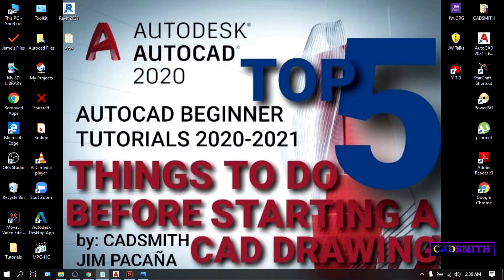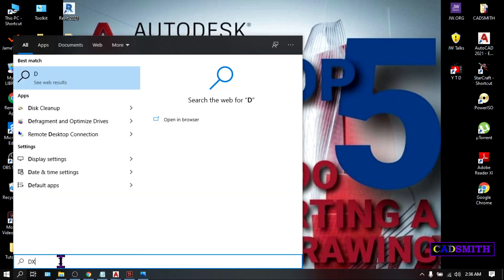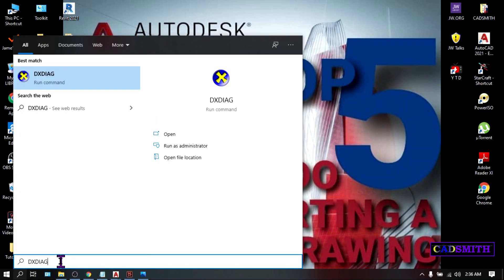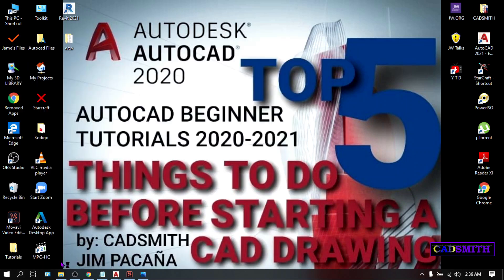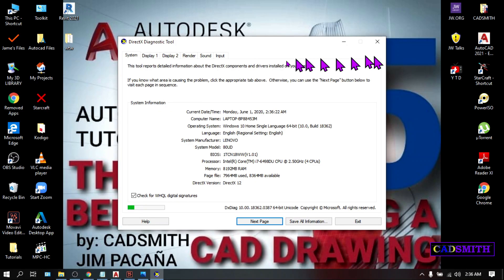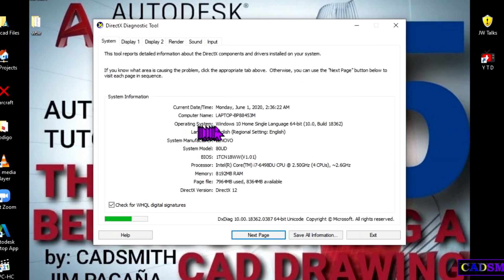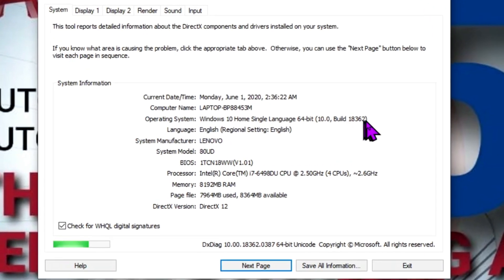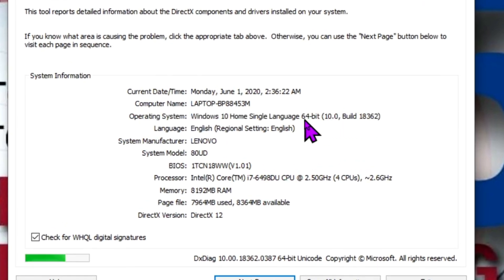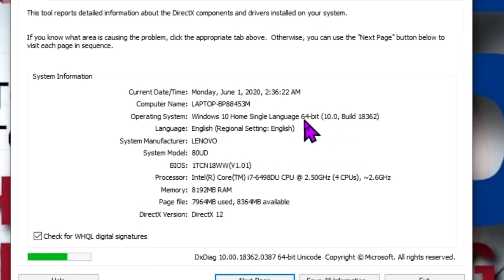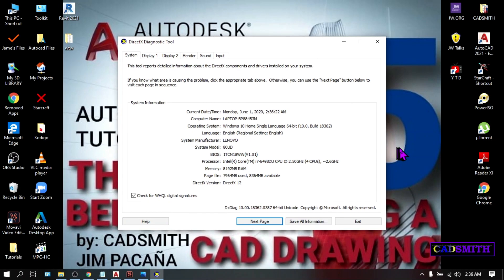Here's how you can figure out your Windows OS. On your taskbar, go to Search and type DXDIAG, then hit Enter. A dialog box will appear — this is your Operating System. Mine is 64-bit. All new Windows 10 are now using the 64-bit OS.